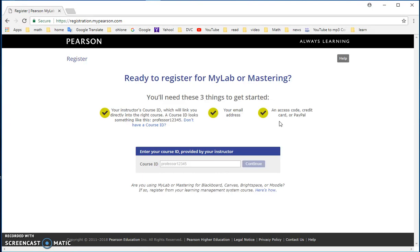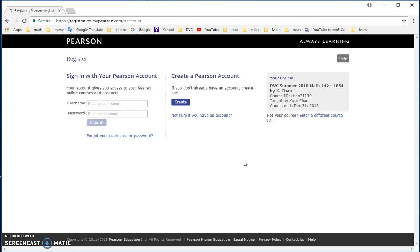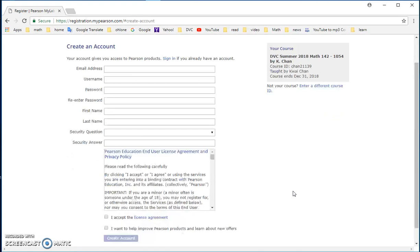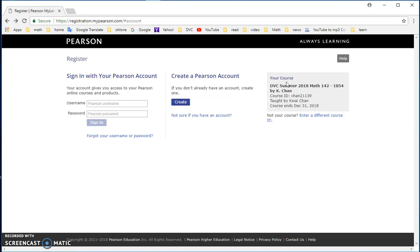You would be presented with this screen and you just want to make sure that you have your email address, a valid email address, a course ID that I will give you which is Chan 21139, and then access code or credit card. They would remind you that you still need these three things and then the course ID that you should get is Chan 21139. Type it in here and then you say Continue.